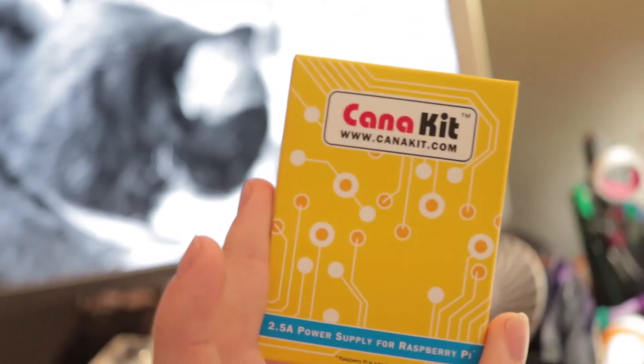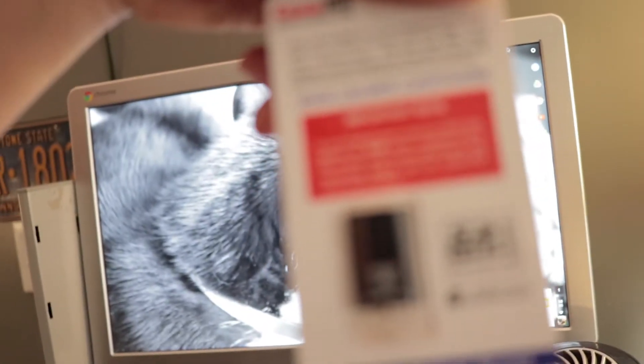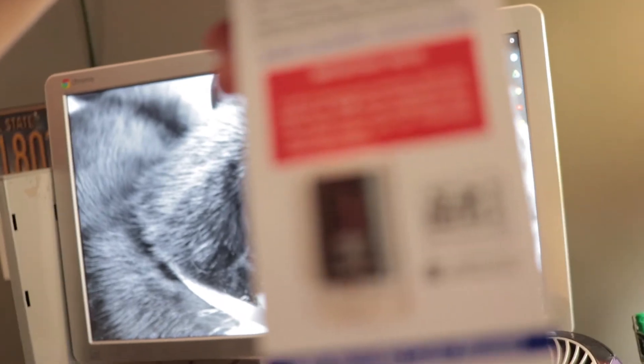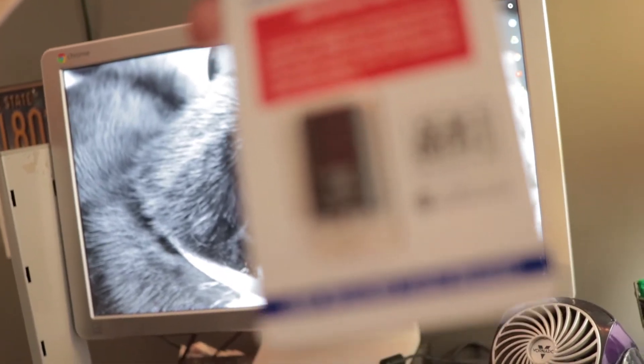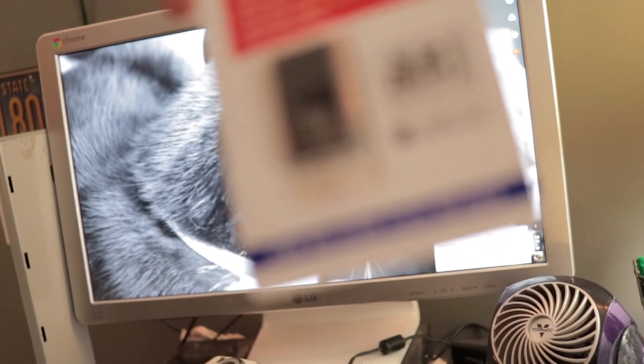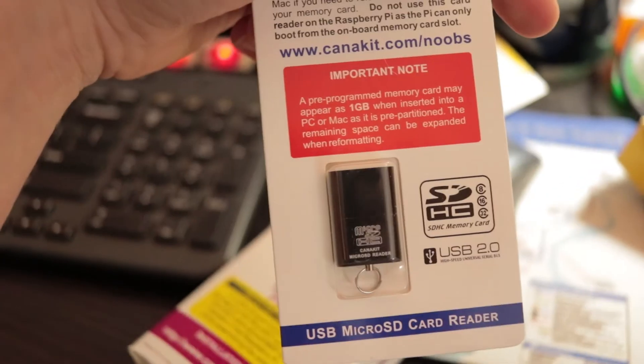This is a power supply. In the bottom here we have a pre-loaded micro SD card. And then last but not least, the Pi 3 itself.